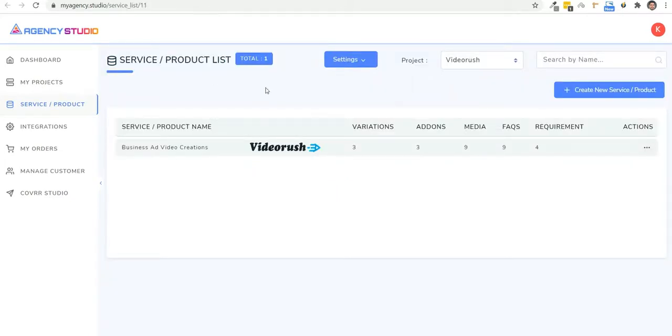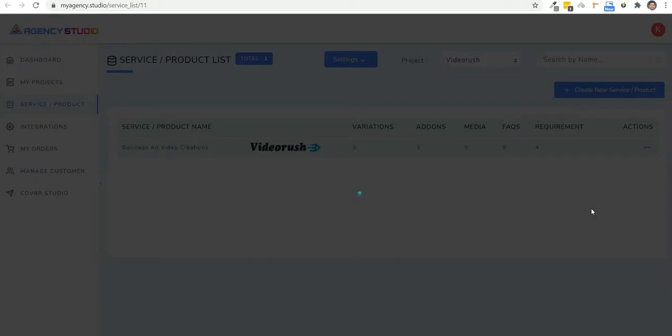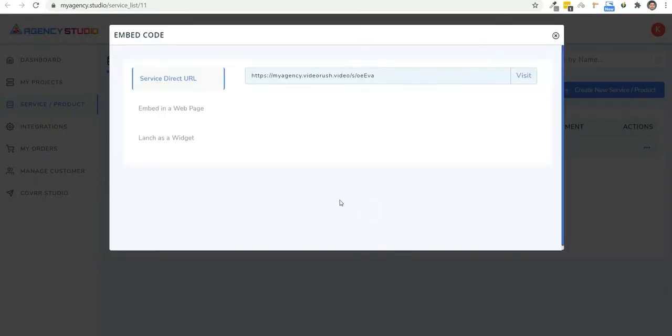So you can see the service we just created right here. And now click on actions and then embed code. And this will give you three options. Number one, the direct service URL, which you can add to any button or page.